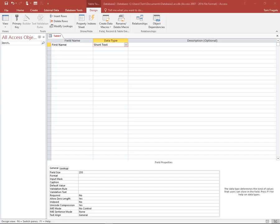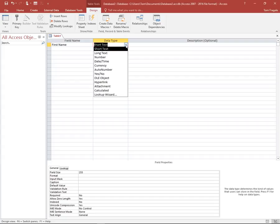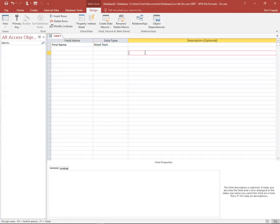So as we can see over here, when we are defining our fields, we're picking the data type from there. Alright, so I hope you got some good ideas about your data types in Microsoft Access.